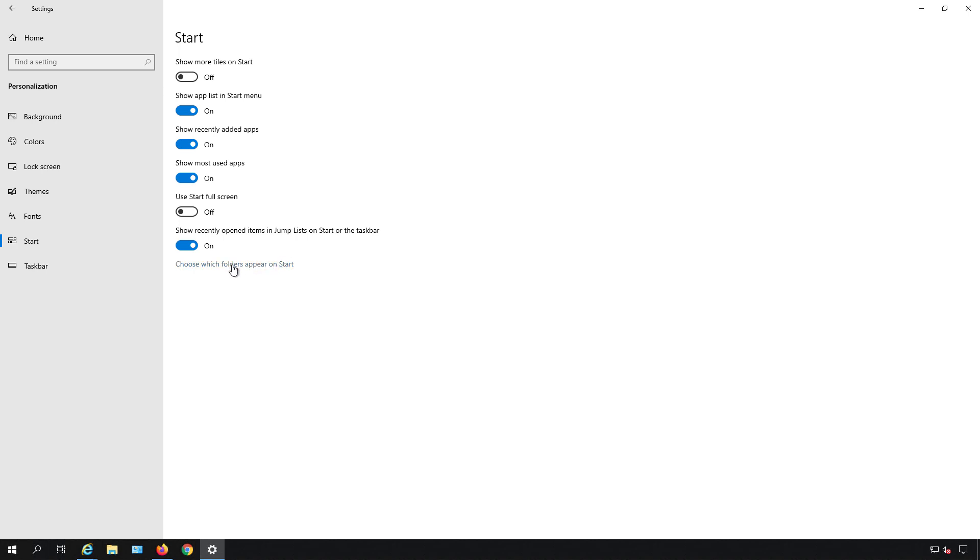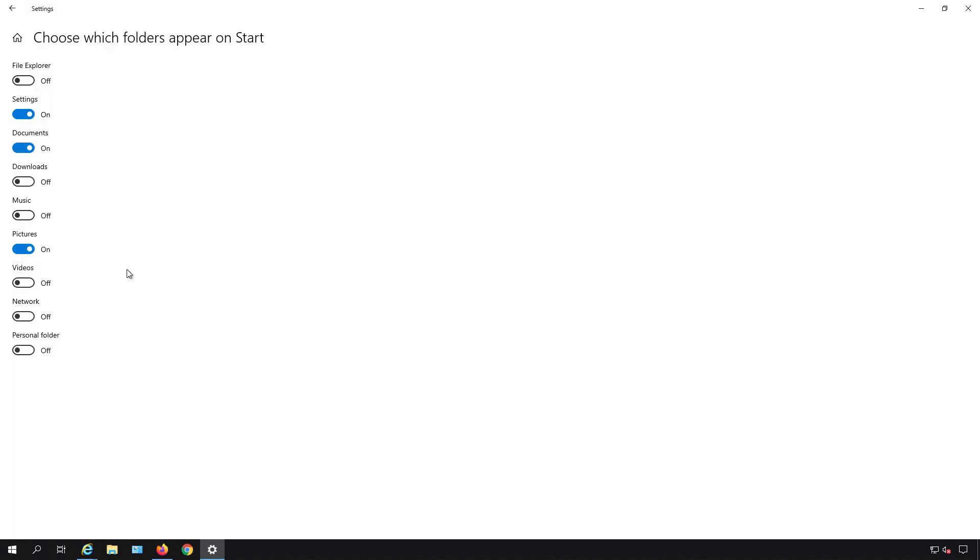So one of the interesting things is to click on the choose which folders appear on start. When I click on that here's where things get very useful. So you can have file explorer in there. You could have settings or you can turn that off, documents, downloads, music, pictures, etc.